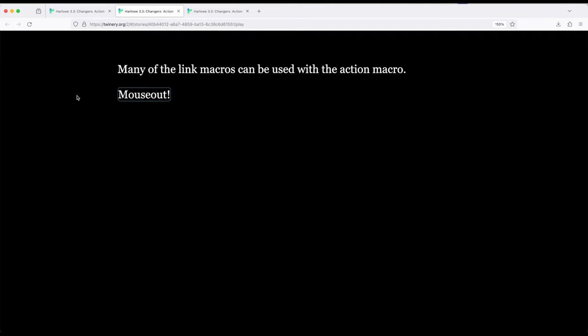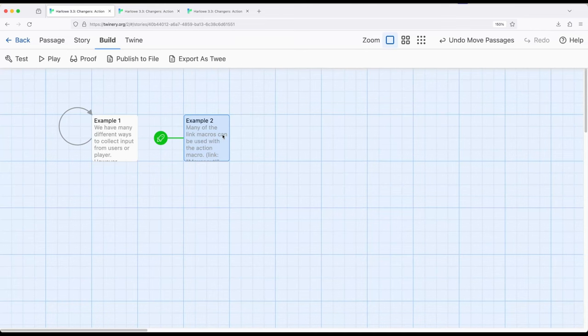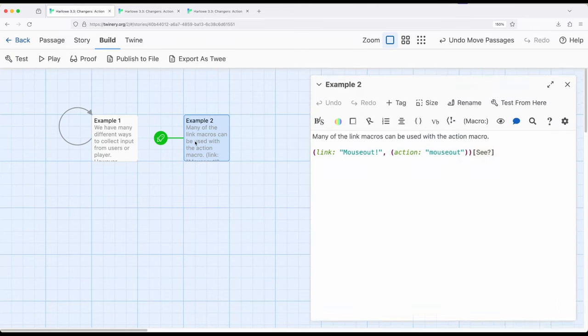So mouse out works a little different. As long as I'm within here, nothing changes. But as soon as I'm out, boom, see. But notice over here in example two.